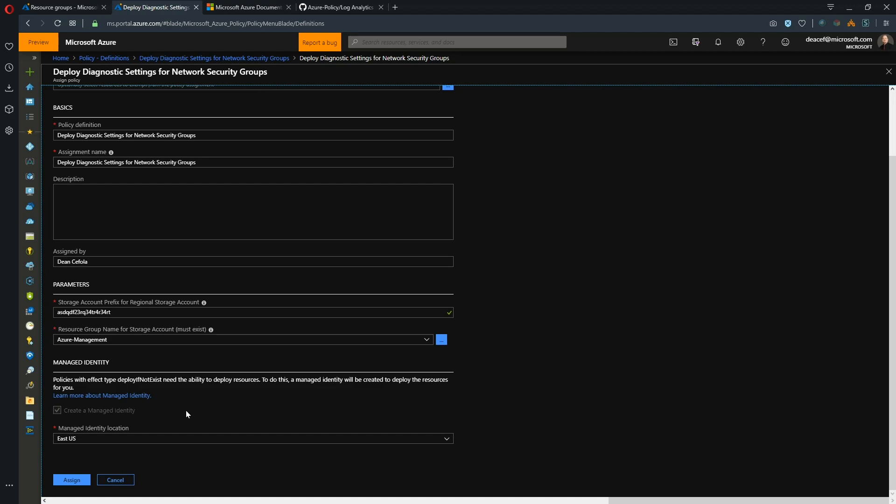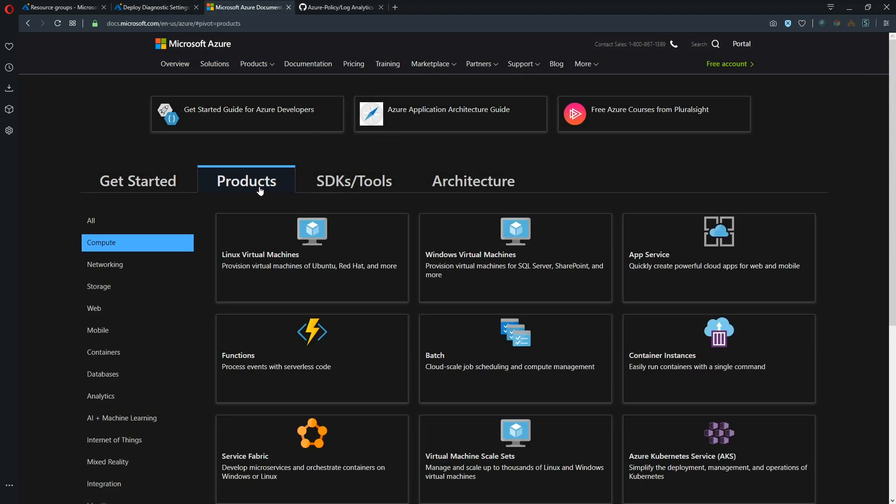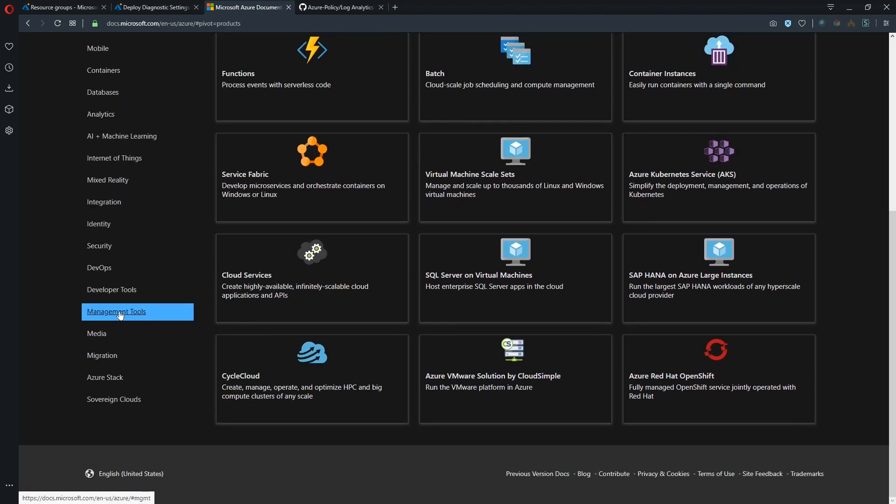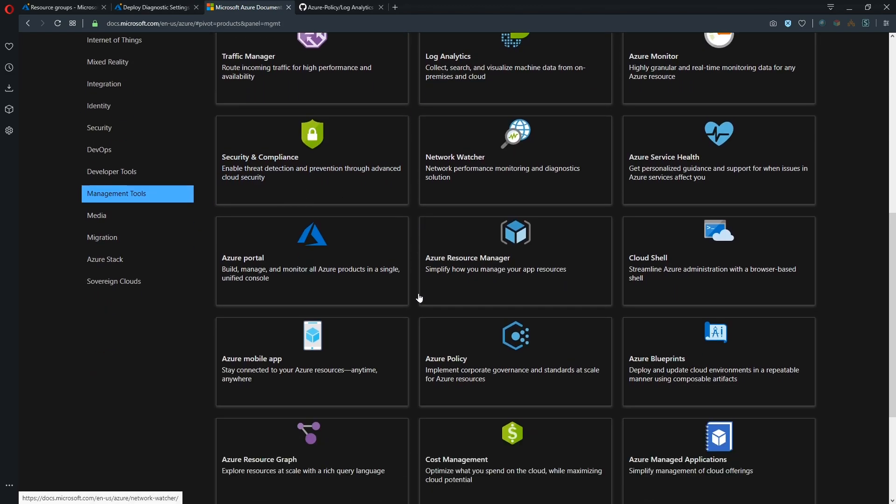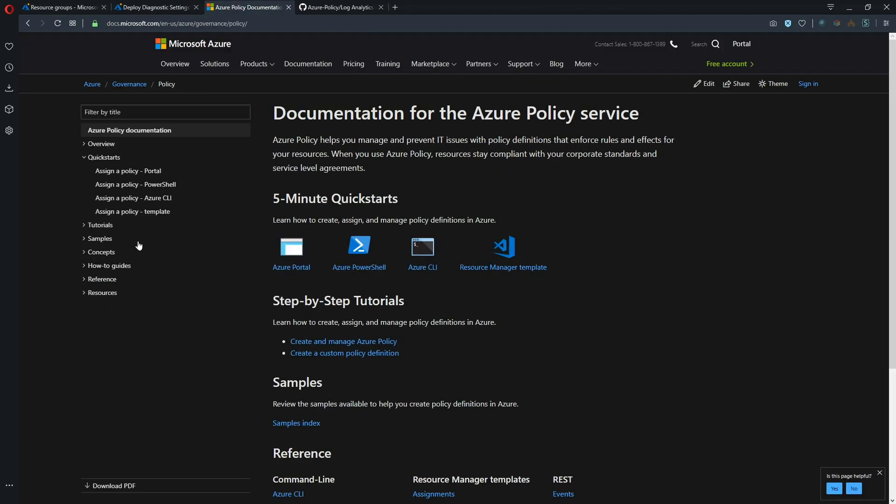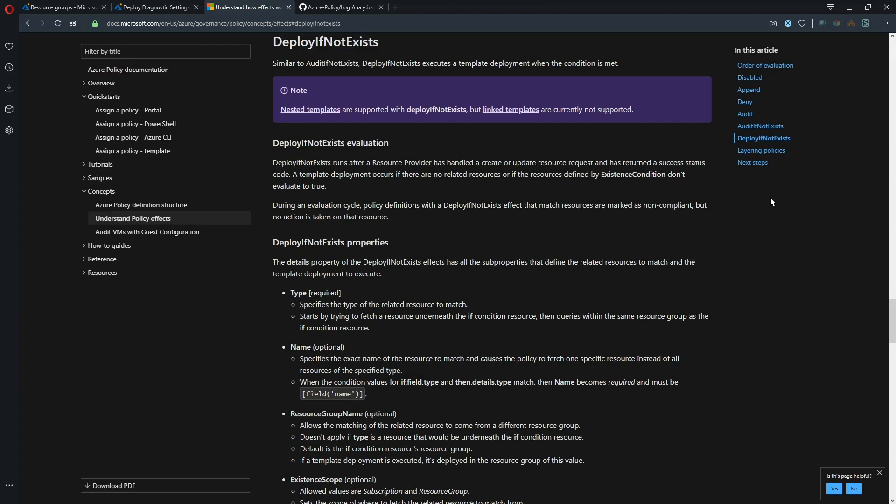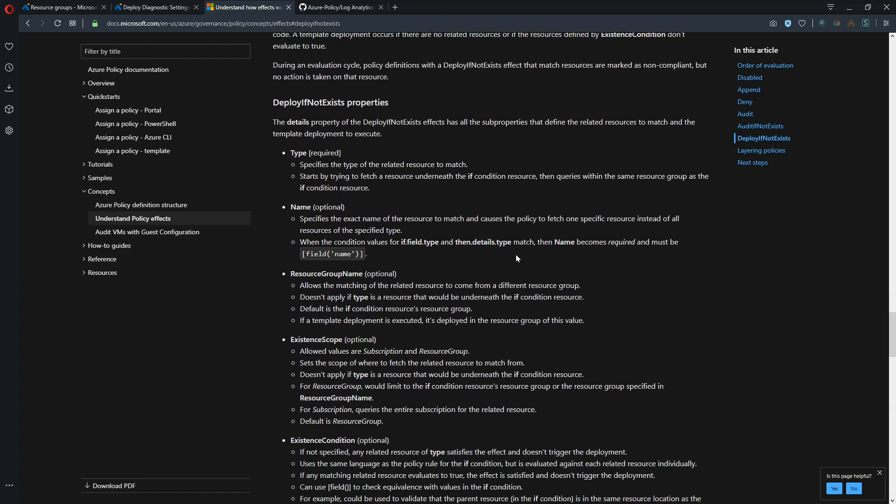So let's go to the documentation and explain this a little more. So in the docs here, first we're going to go to products and then we're going to go to management tools and Azure policy. And under policy, I'm going to go to concepts and understand policy effects. And the one we're interested in is deploy if not exists and there is a quick link for that.